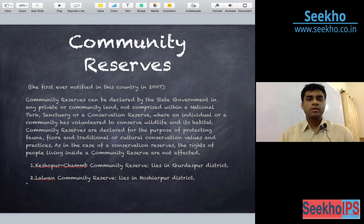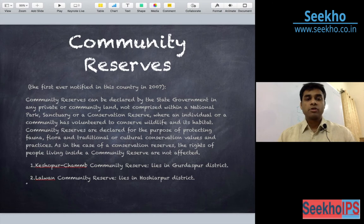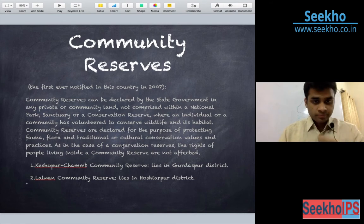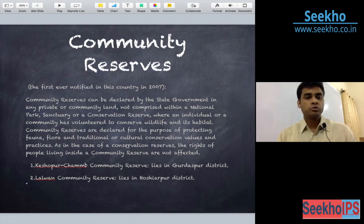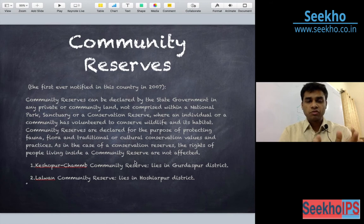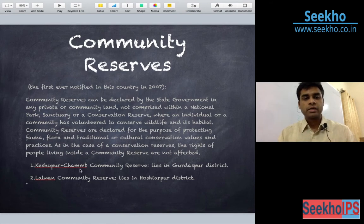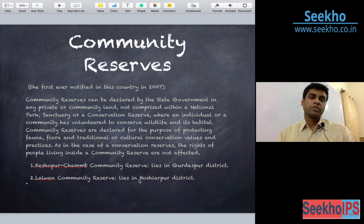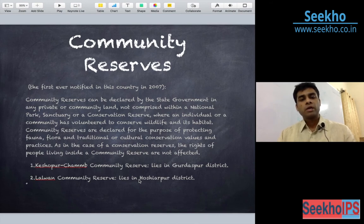Now comes the Community Reserve. These are two in number in Punjab. The first was notified in the country in 2007. Community Reserve can be declared by the state government in any private or community land, not comprised within a National Park, Sanctuary or Conservation Reserve, where an individual or community has volunteered to conserve wildlife and its habitat, including cultural conservation values. Rights of people living inside a Community Reserve are not affected. There are two Community Reserves in Punjab: Keshwapur Chhamb Community Reserve in Gurdaspur district, and Lallaban Community Reserve in Pathankot district.